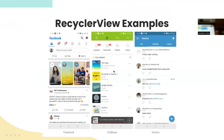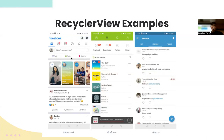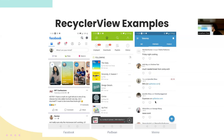A RecyclerView is basically a view where you have a single component, like a card, and you can scroll through a list of those components. On the left you can see Facebook — you have actual posts and picture cards. You also have a podcast app with a list of podcasts, and Venmo with a list of requests. There are basically two ways to implement it: RecyclerView and ListView.